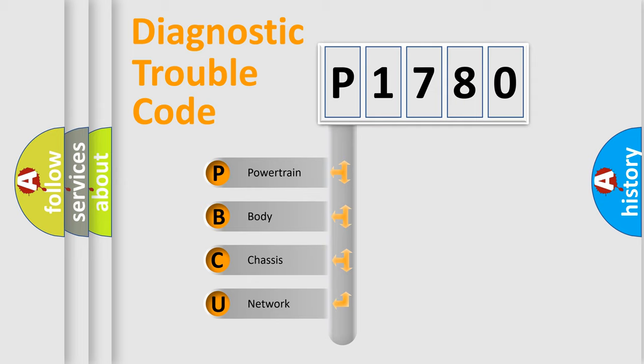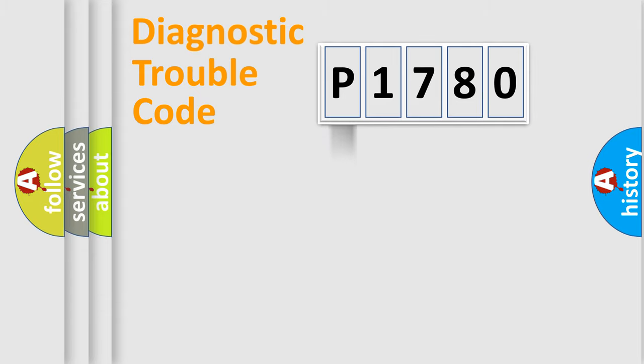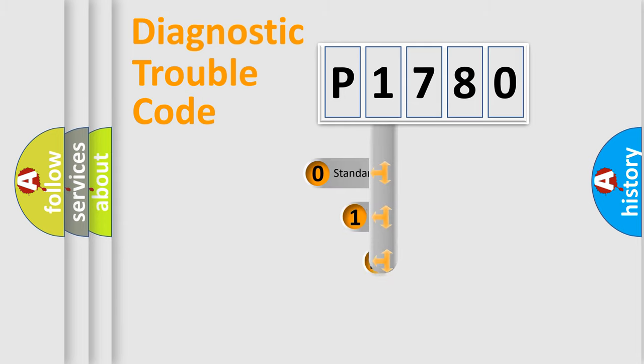We divide the electric system of the automobile into four basic units: Powertrain, Body, Chassis, and Network. This distribution is defined in the first character code.